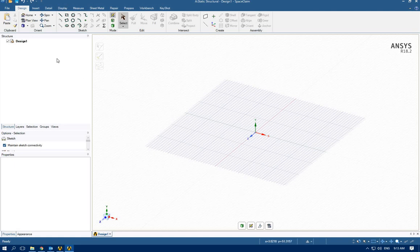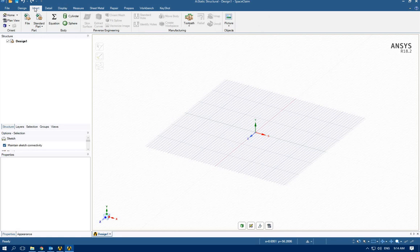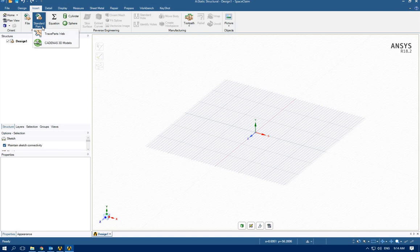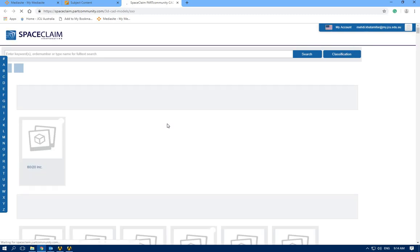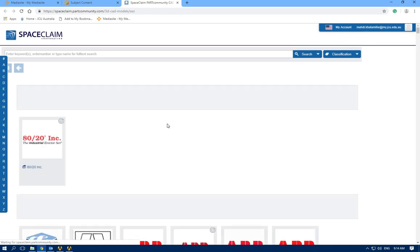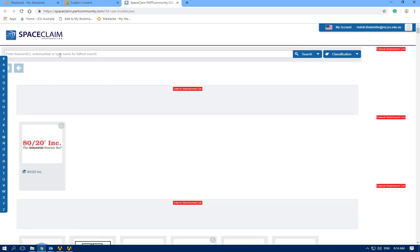I would like to insert an industrial product. You can draw it yourself if you have all the dimensions, or you can look for those materials online. Here there is a website which includes many industrial products and we can search from that.